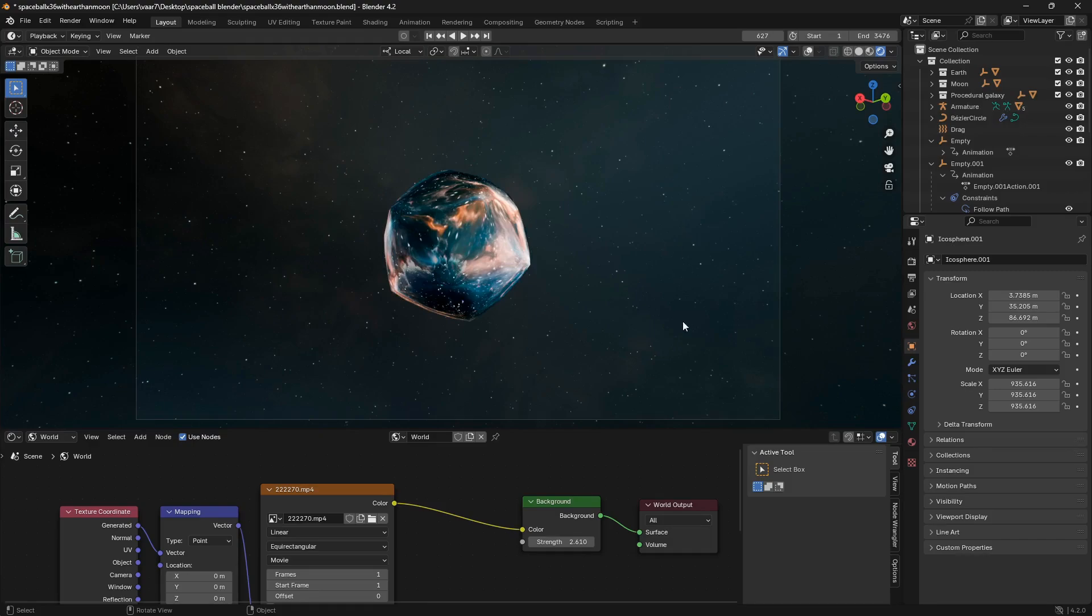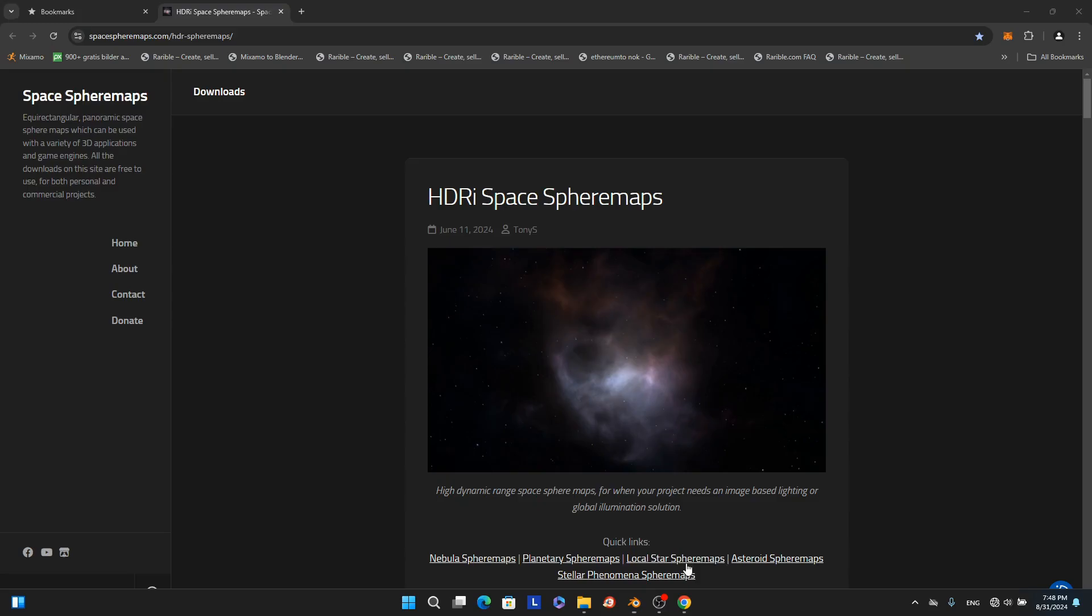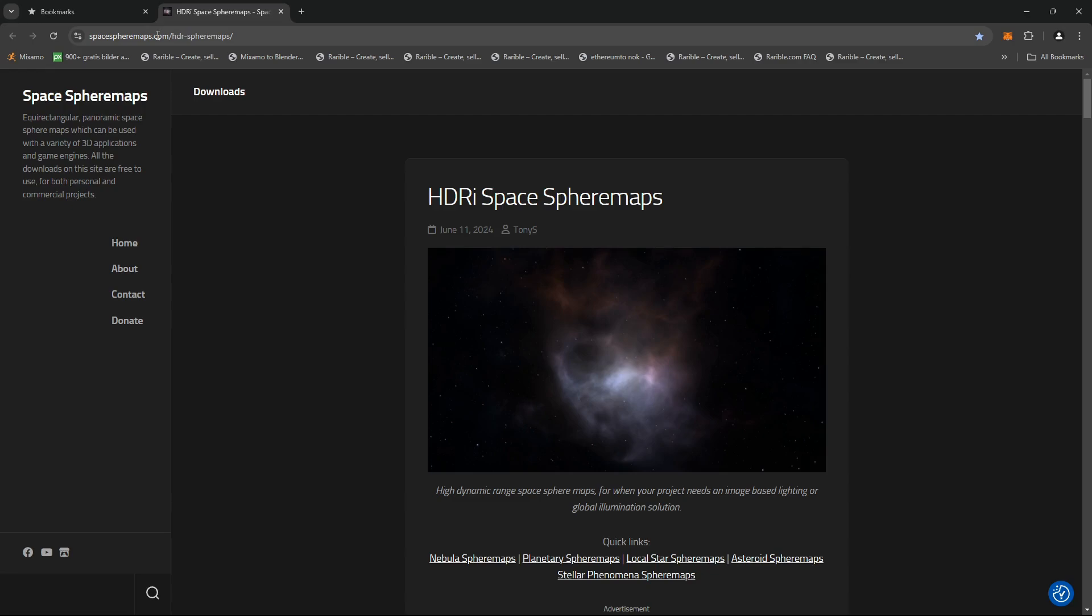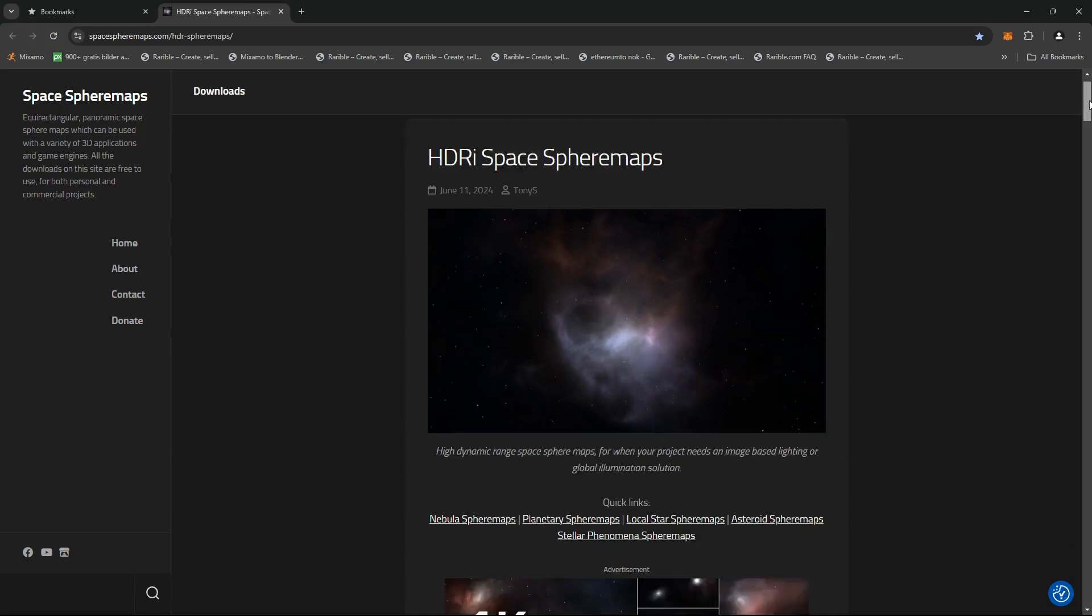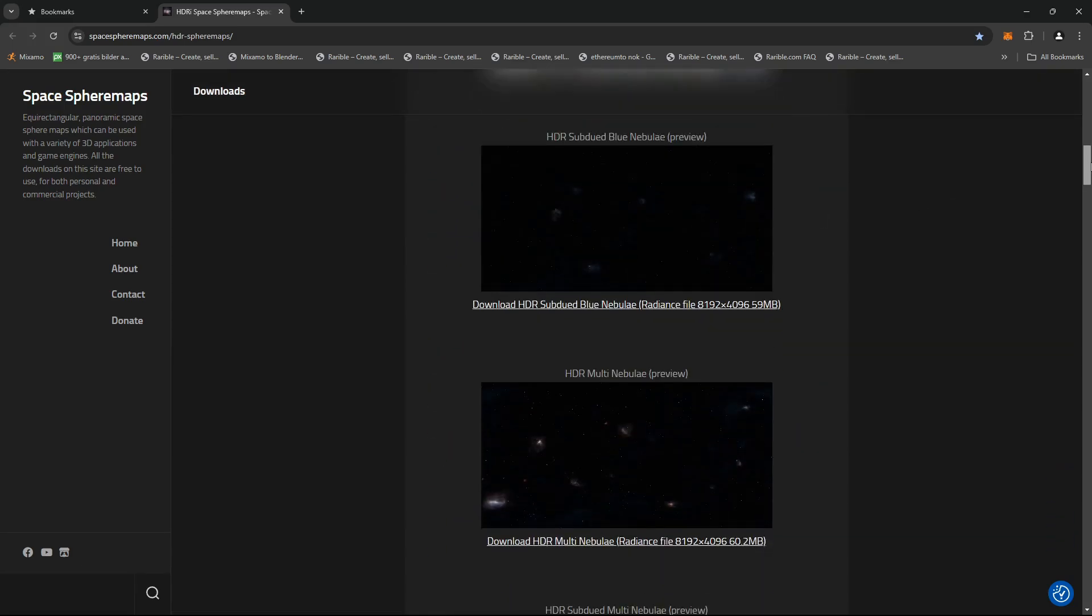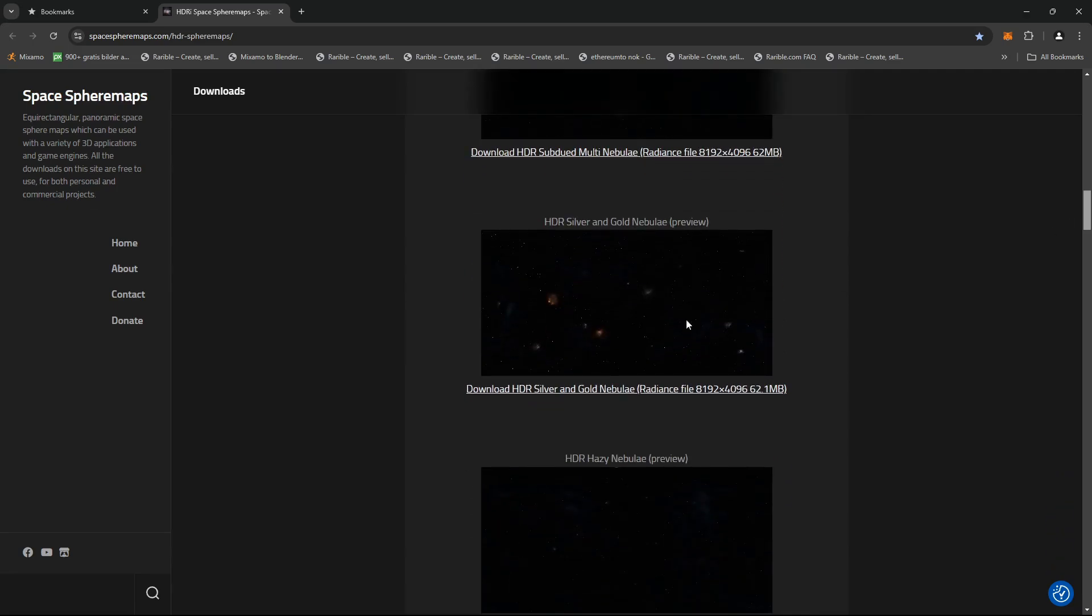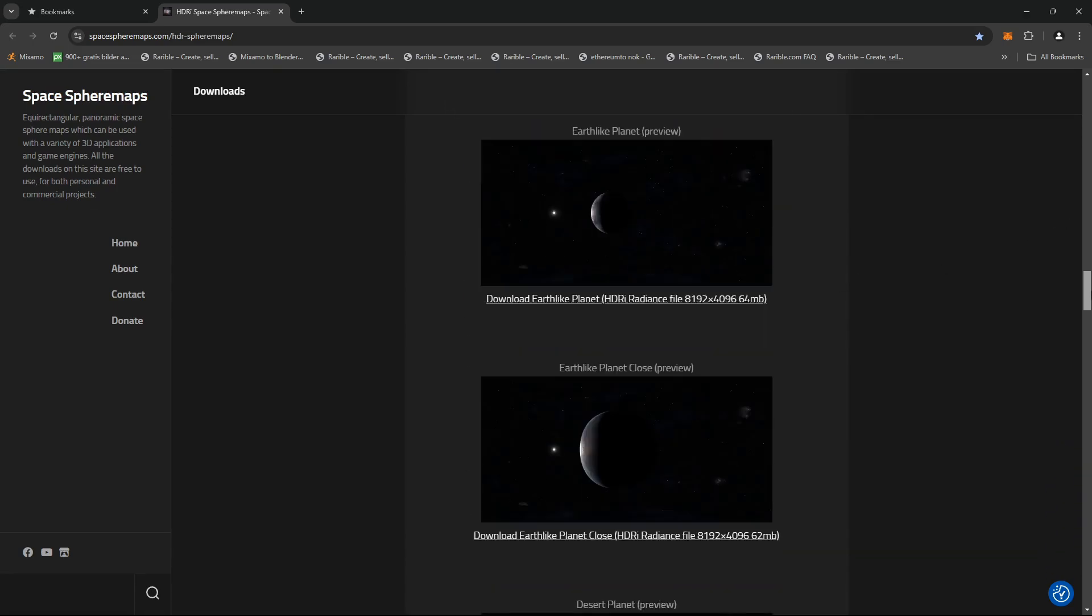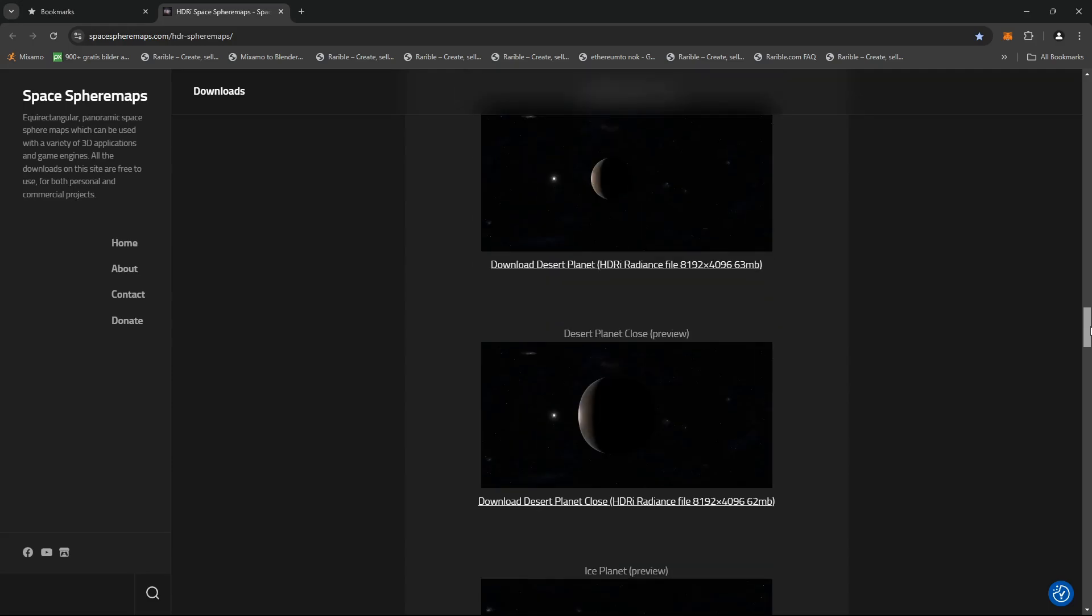So I'm using this site called spacespheremaps.com, and a big shout out to my man here, Tanya S, for creating this, because these are absolutely for free. Here you can just go and pick one of these really cool looking space maps and bring them easily into Blender.